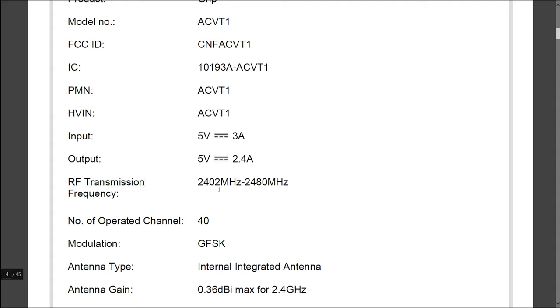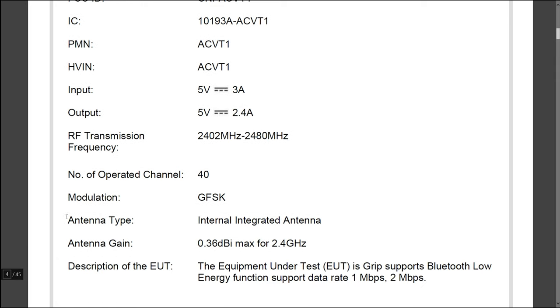Here it says RF transmission, so definitely it's got a 2.4 gigahertz WiFi module which will be used to communicate with the camera. We can also see the specs for the antenna, so 2.4 gigahertz and it's got a gain of about 0.36 dBi.